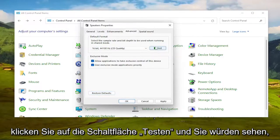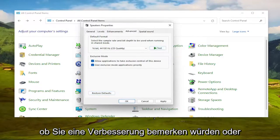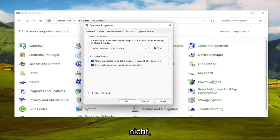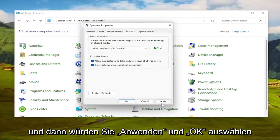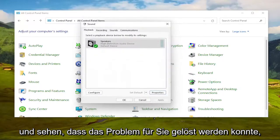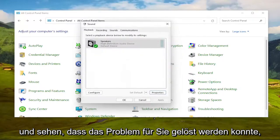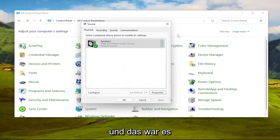Click the Test button, and you would see if you would notice an improvement or not. And then you would select Apply and OK, and see if that was able to resolve the issue for you.